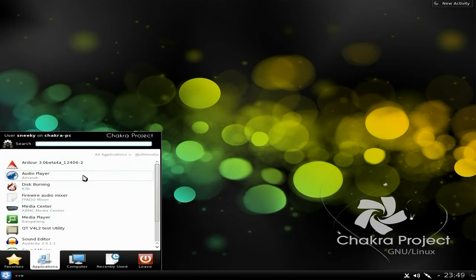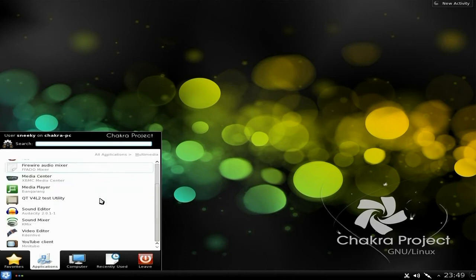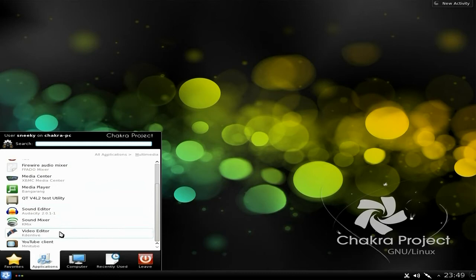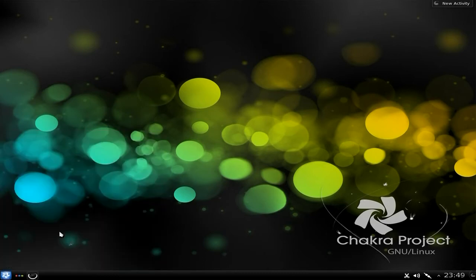For multimedia: Ardour is there, Amarok is basic, K3b is the best in the world. Going down — Audacity is installed, that's fine. Kdenlive is installed too; I'll open that for you.